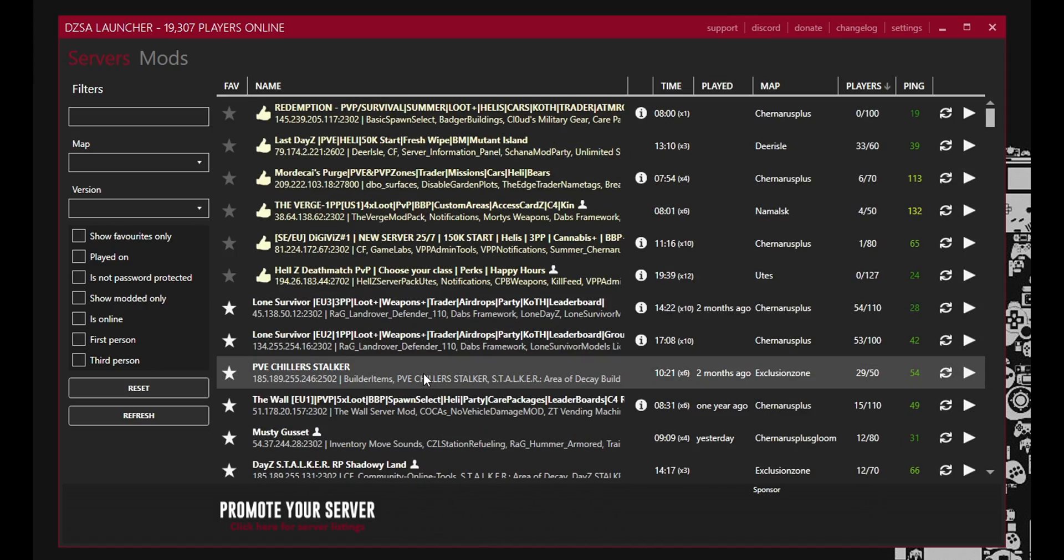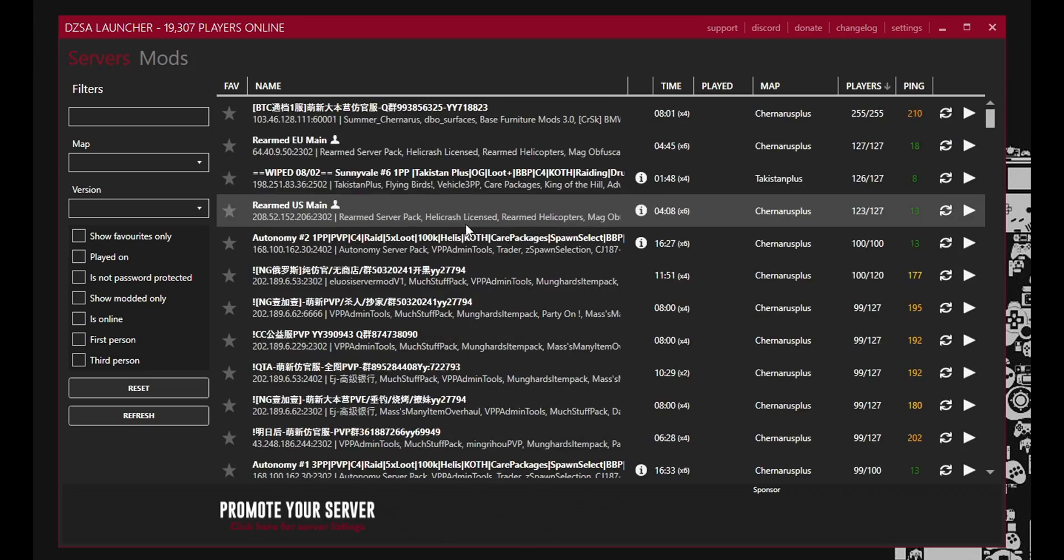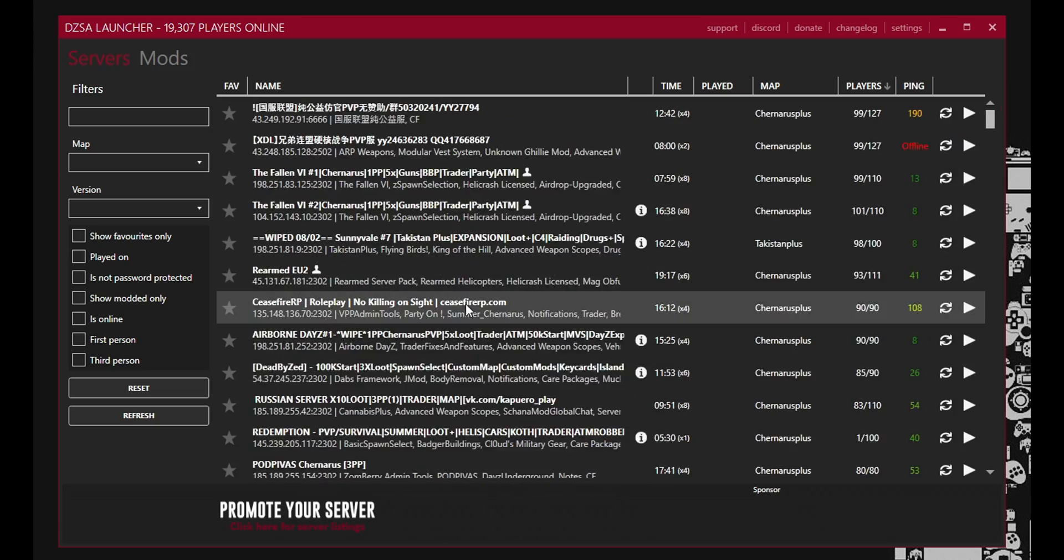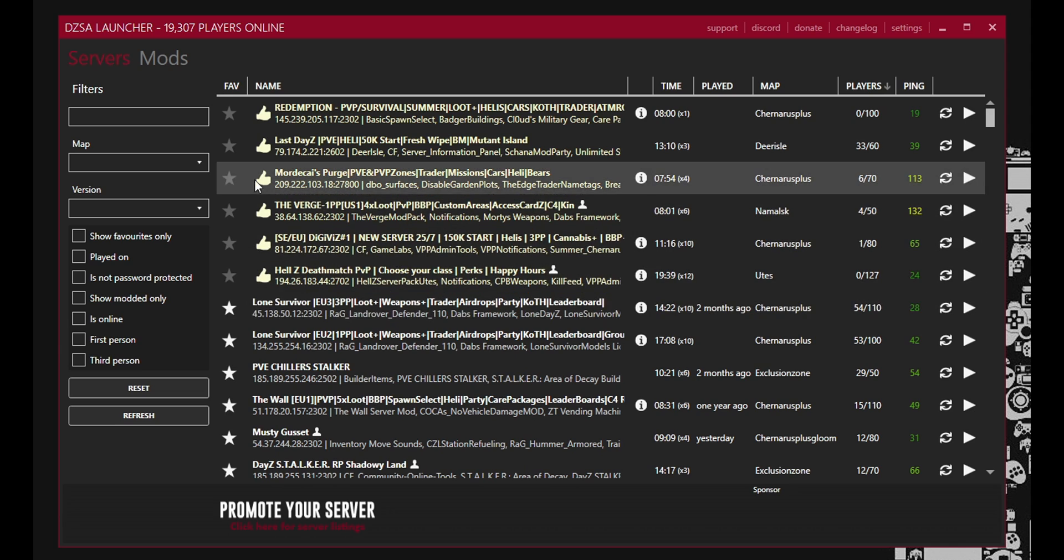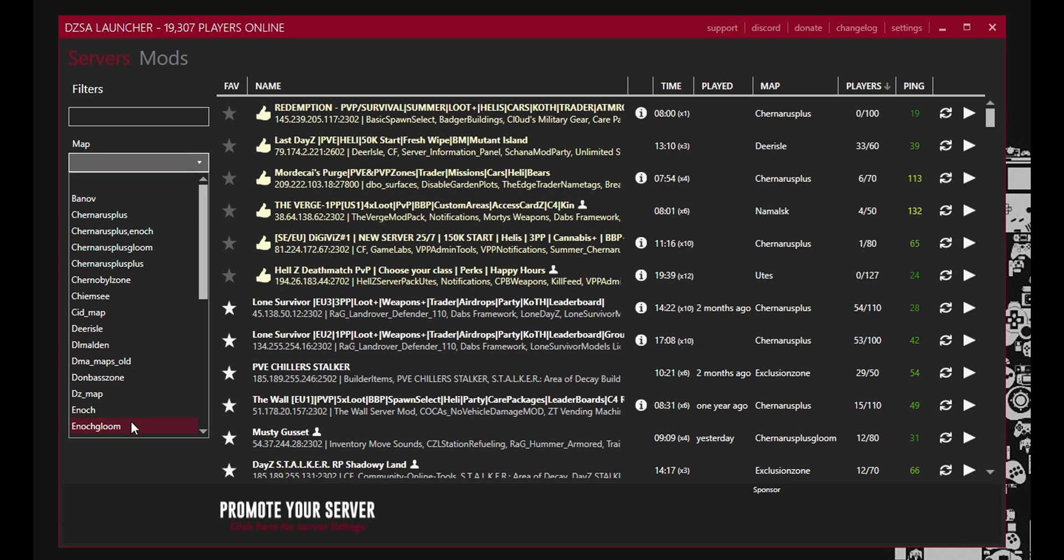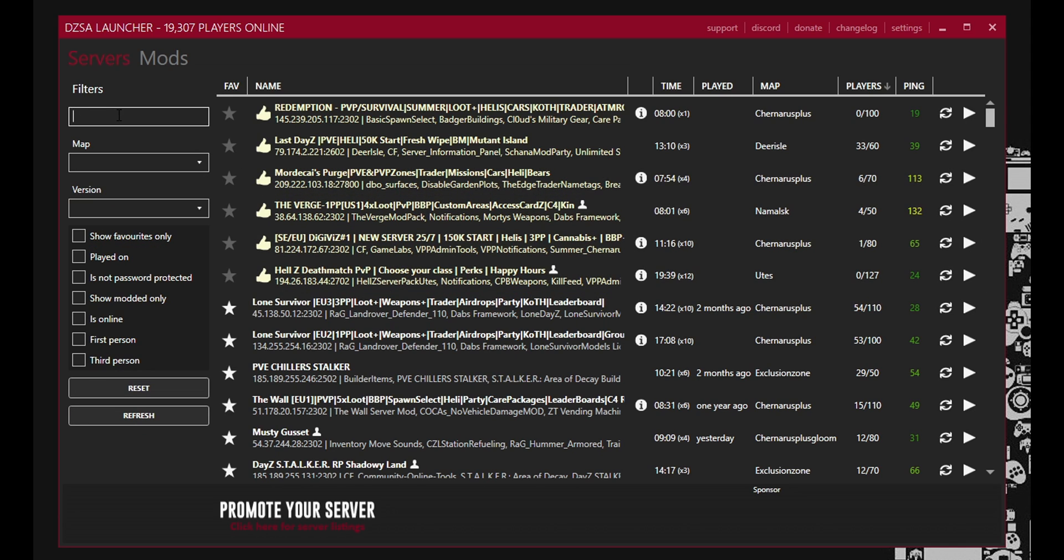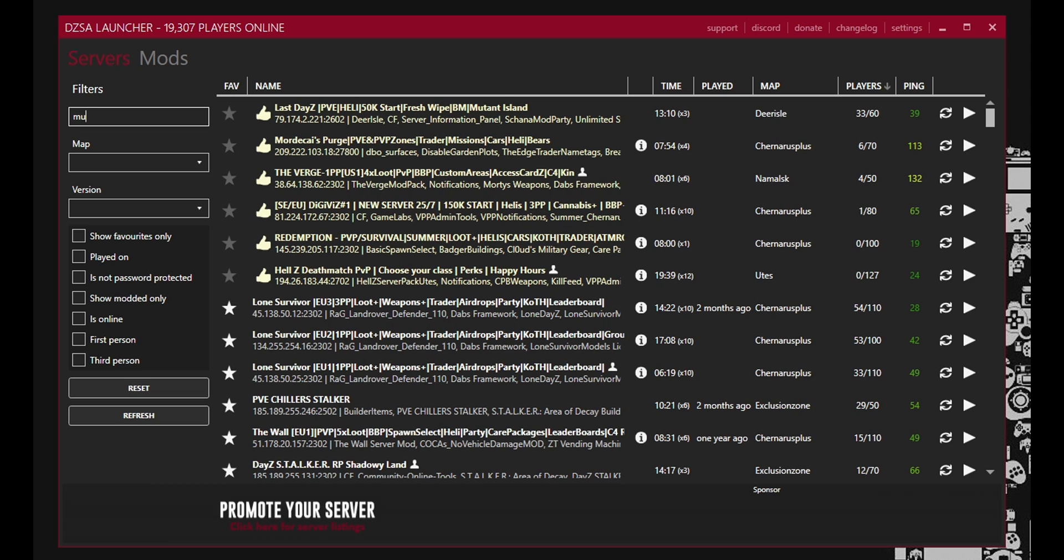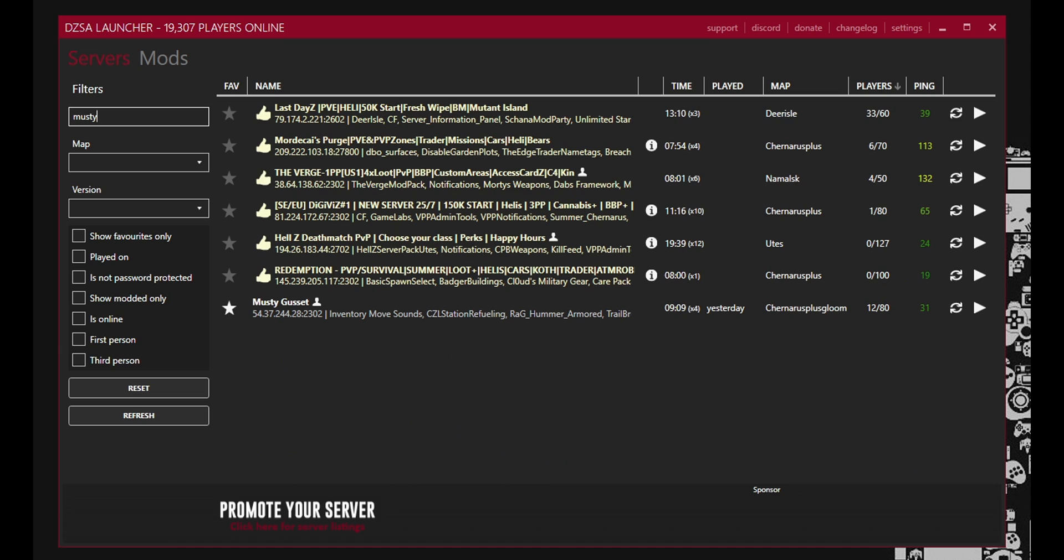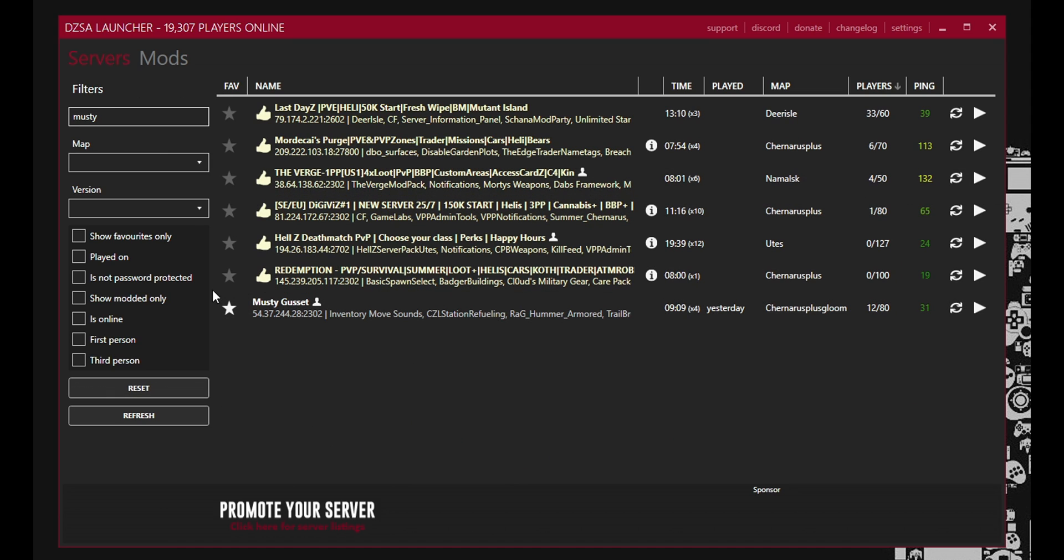Now you can do a couple of things. You can just scroll down this list of servers and see ones you'd be interested in jumping on. Or you could do a search via the maps. Or you could actually do a search via a name. Like for example I play on the Musty Gusset server a lot. So I do a search for Musty. There you go. And here it is.